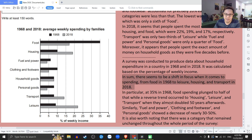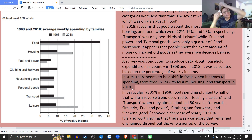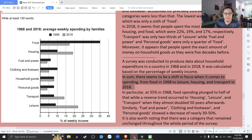Look at the overall. In sum, there seems to be a shift in focus — một sự dường như có một cái sự dịch chuyển về tập trung. Tức là cái sự tập trung về chi tiêu bây giờ nó không còn là cái gì đó nữa mà nó chuyển dời qua chỗ khác rồi. There seems to be a shift in focus when it comes to spending: from food in 1968 to leisure, housing and transport in 2018. Nó tập trung chi tiêu bây giờ một cái gì đó khác rồi.